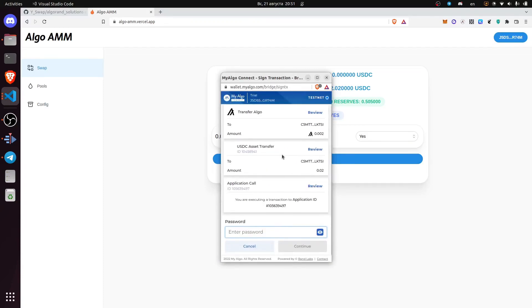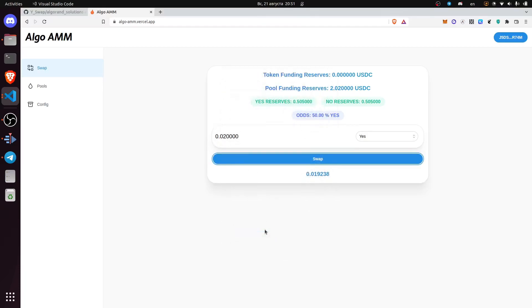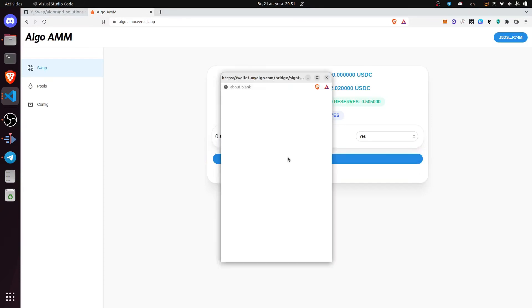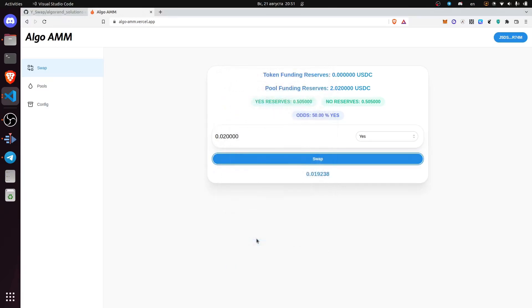Here you can actually see that we are transferring 0.02 USDC on testnet and we call the application. As you can see the odds have changed and the reserve changed as well.